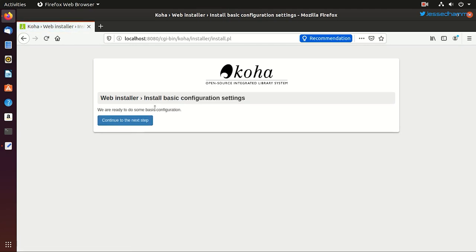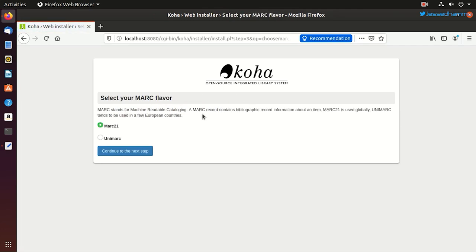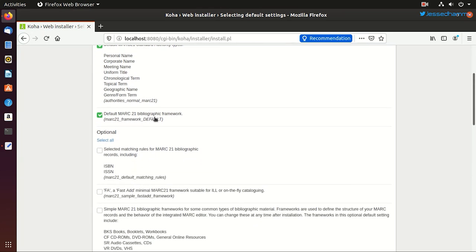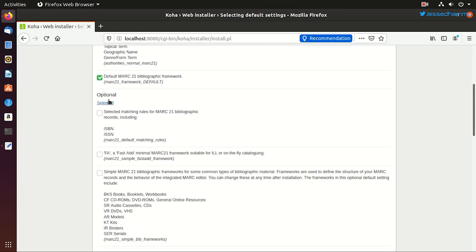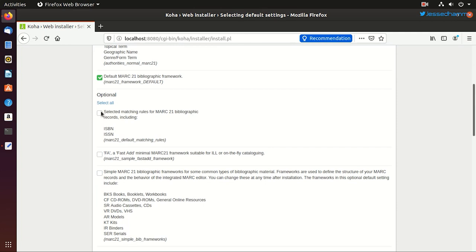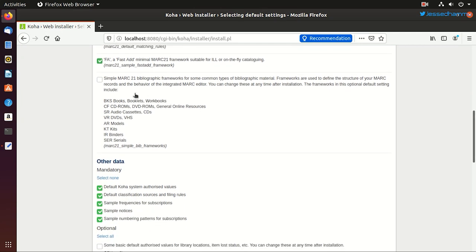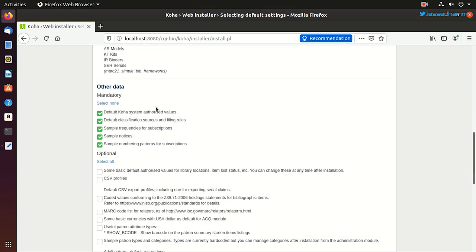In the next step, it'll make some basic configuration in the Koha installation. And like in this screen, it is asking which flavor of MARC we want to go with. We'll choose MARC 21 for us. And then we'll land on this long page where some sample data and templates are available for MARC 21 framework. Some of them are mandatory and there are a few optional settings as well. Like here it asks if we want to set up a matching rule on the basis of ISBN or ISSN number of any record. And if we want to add a fast add attribute. And if we want to set a bibliographic framework for books, CDs, DVDs in our collection.